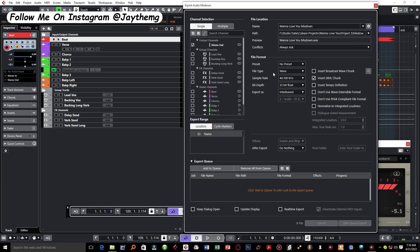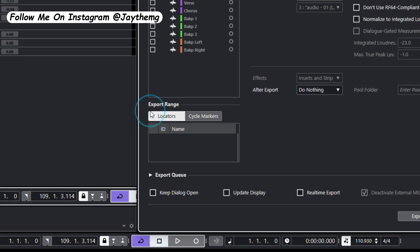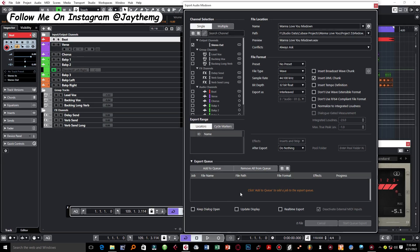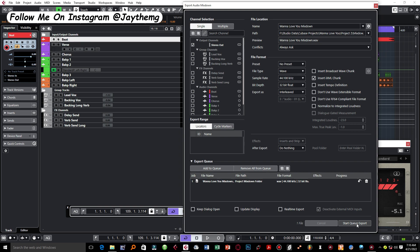Once you're done with these settings right here, all you have to do is click on Add to Queue. Sometimes this is closed like that, so you have to expand it. You click on Add to Queue, your file will come down here, then you can simply export. But let's say you want to export MP3 and WAV at the same time.